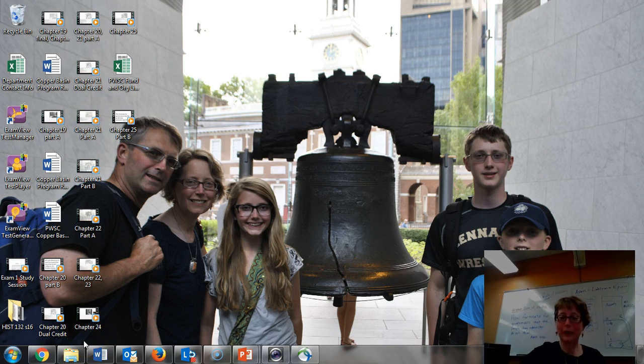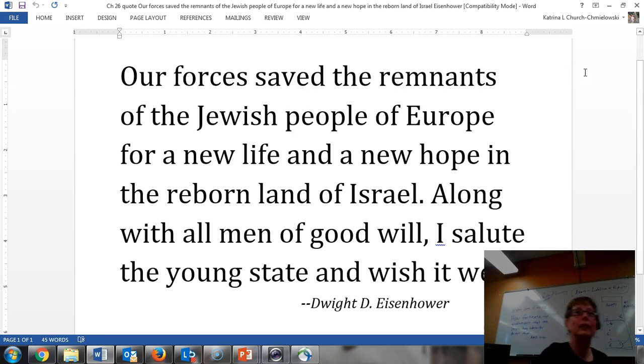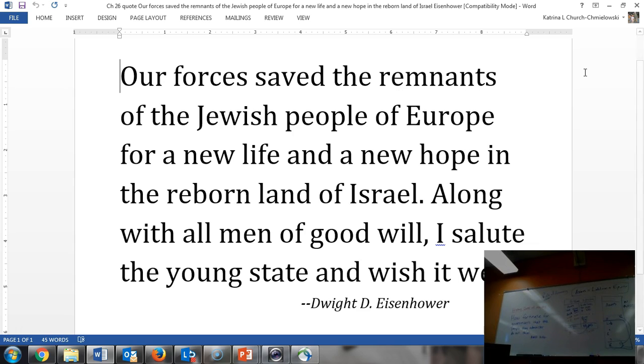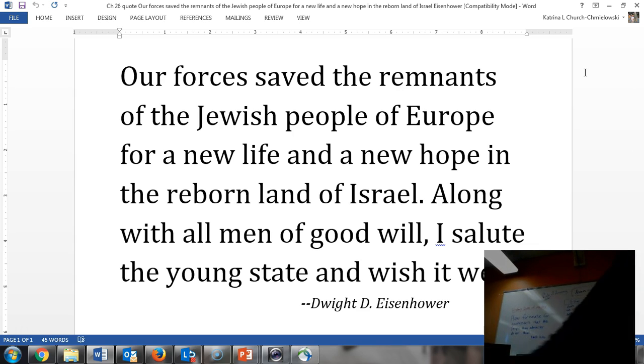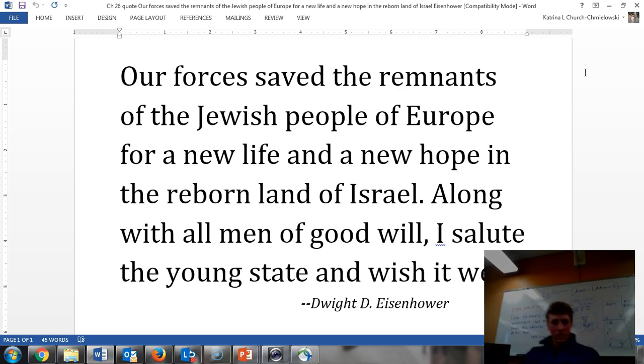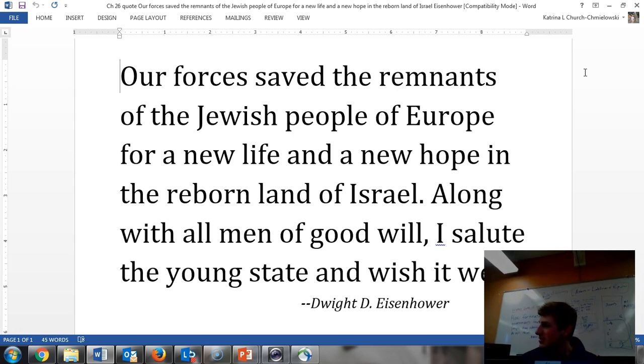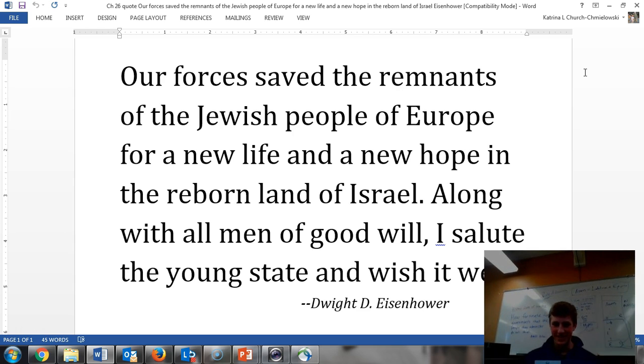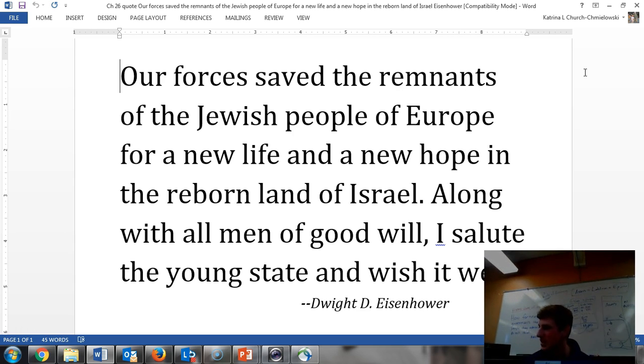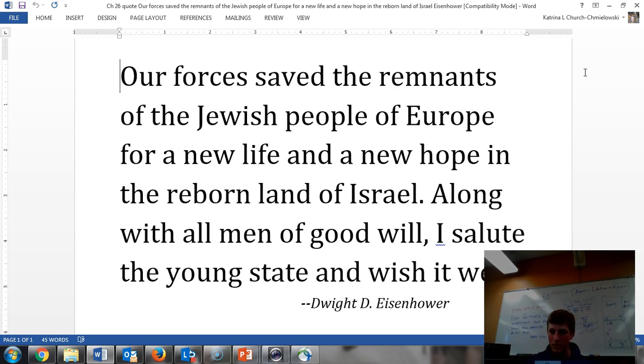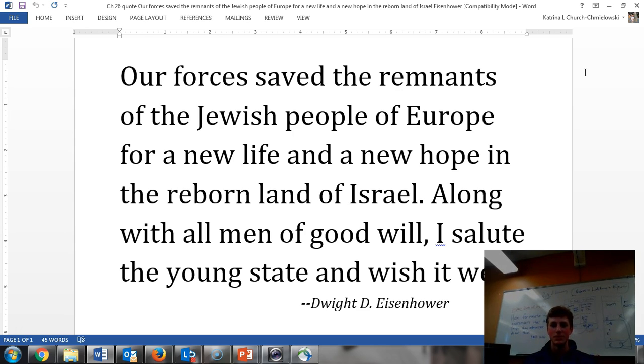All right, so we're going to start with Aiden and the current event. Come sit here, Aiden, so that they can see you and hear you.